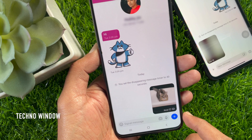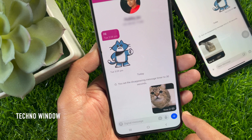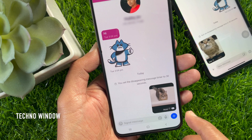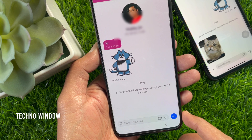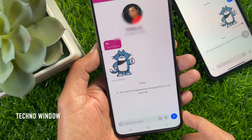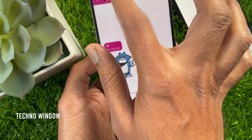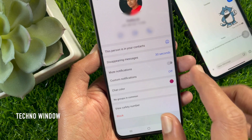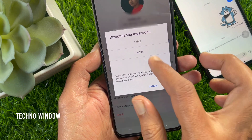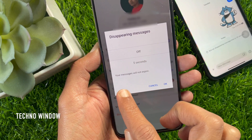Similarly, you can send any message, emoji, or zip file as a disappearing message. To disable disappearing messages on Android, go to chat settings, tap disappearing messages, select off, and tap OK.